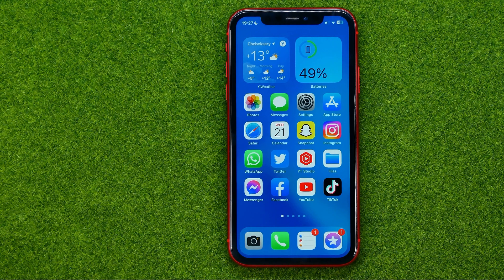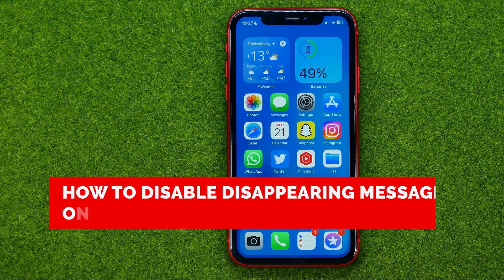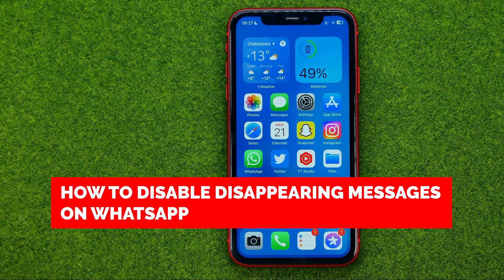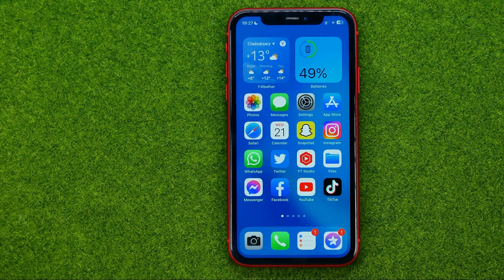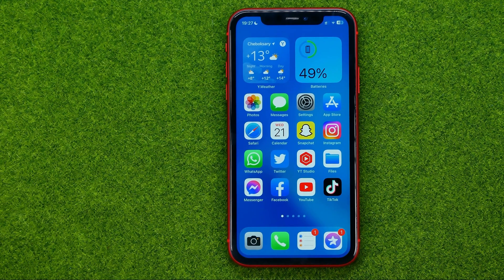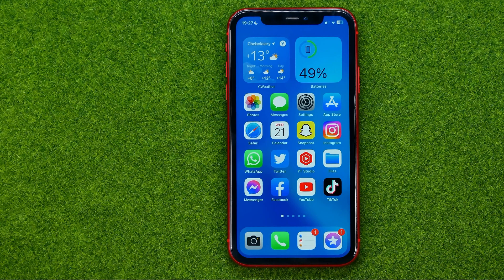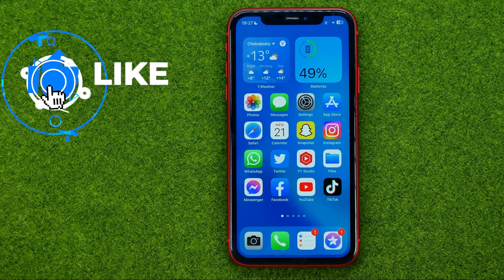In this video I'm going to show you how you can easily disable disappearing messages on WhatsApp. Be sure to watch the video to the very end so you don't make any mistakes, and don't forget to like this video and subscribe to my channel. Thanks guys!